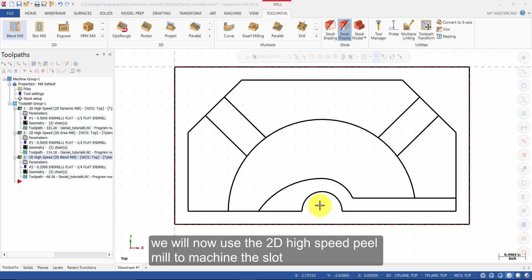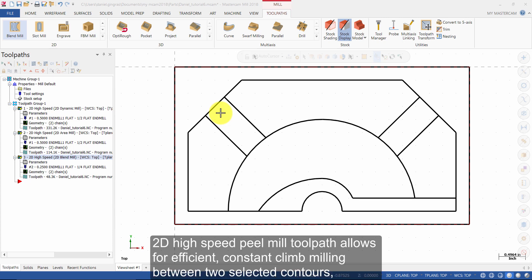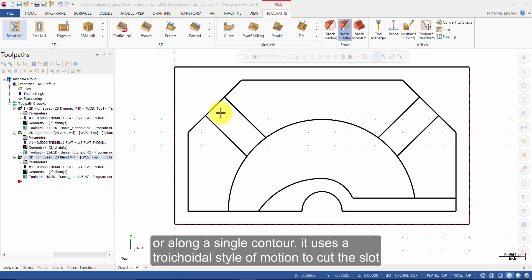We will now use a 2D high-speed peel mill to machine the slot. 2D high-speed peel mill toolpath allows for efficient constant climb milling between two selected contours or along a single contour. It uses a trochoidal style of motion to cut the slot.